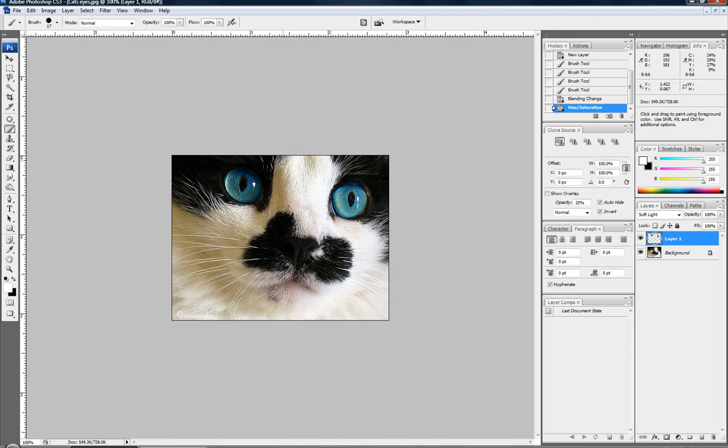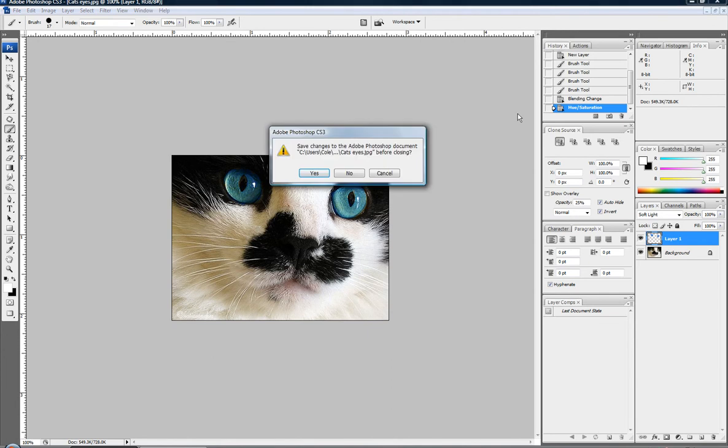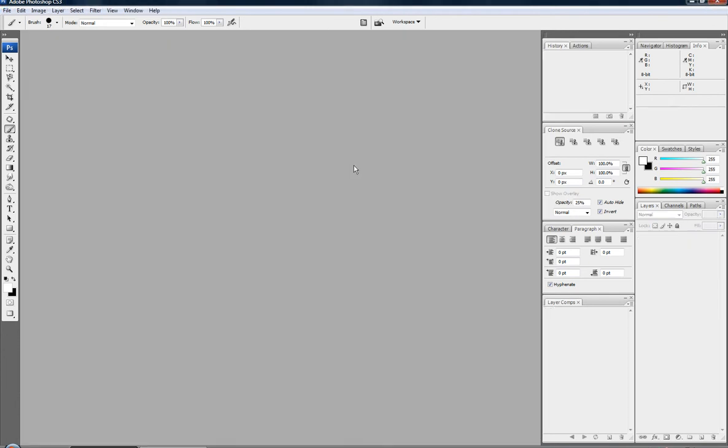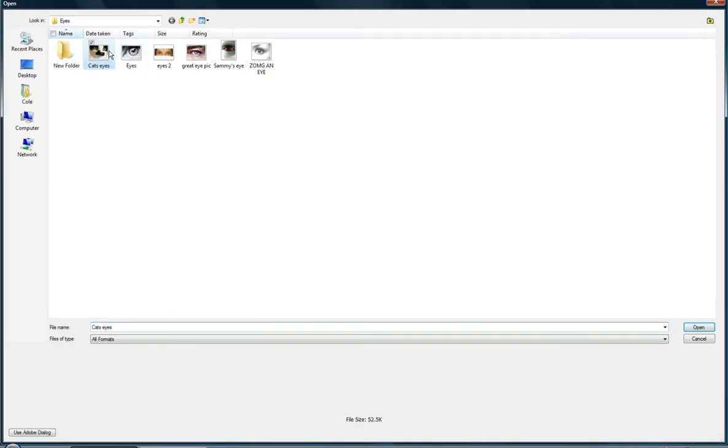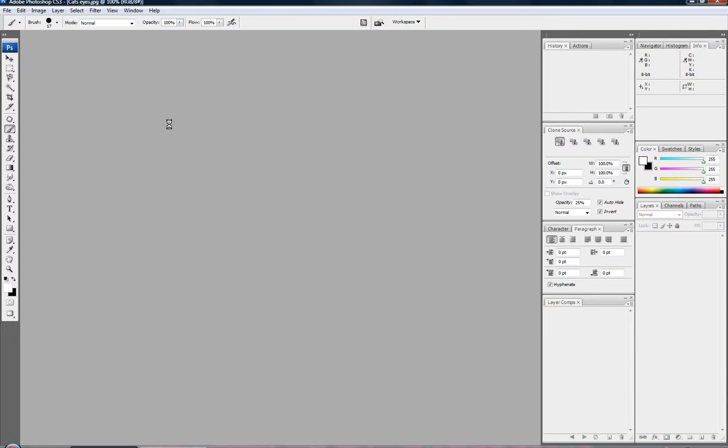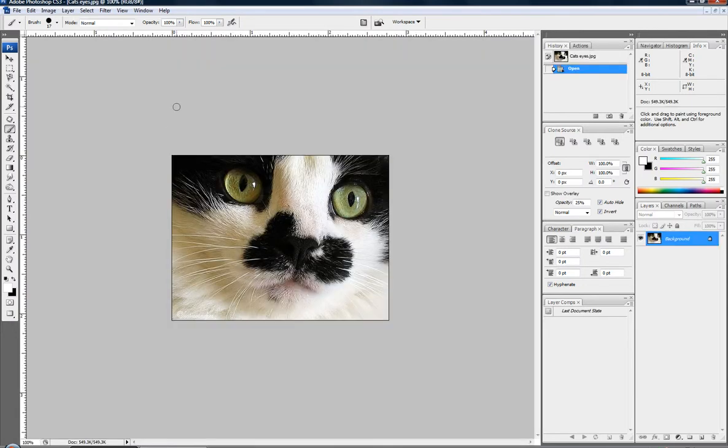You can also use that same exact technique for changing hair color, which I might do in another video. So, I'll show you the next way to make new eye color. So, let's open up another picture. Cat's eyes or whatever it is.